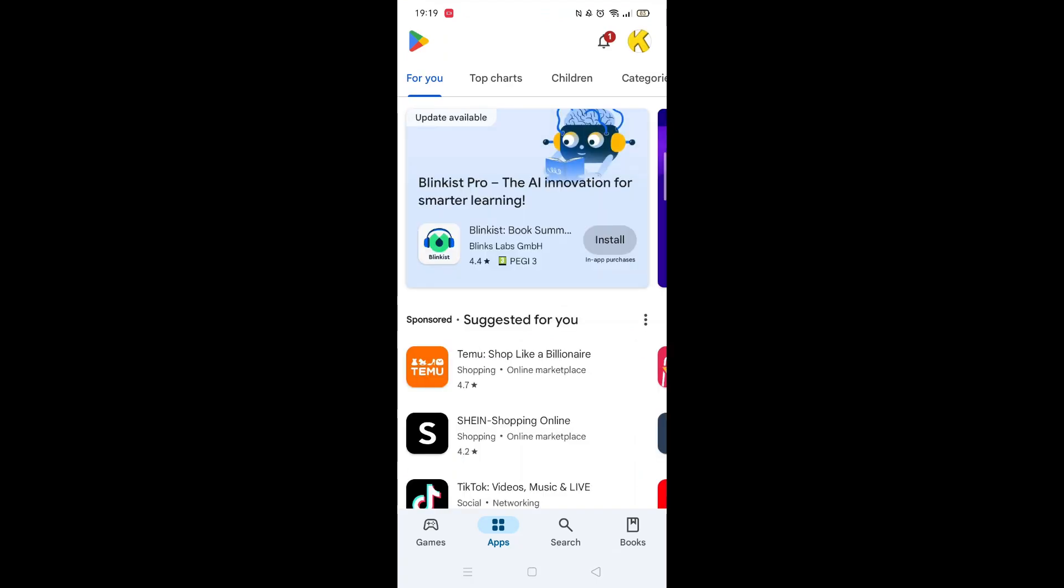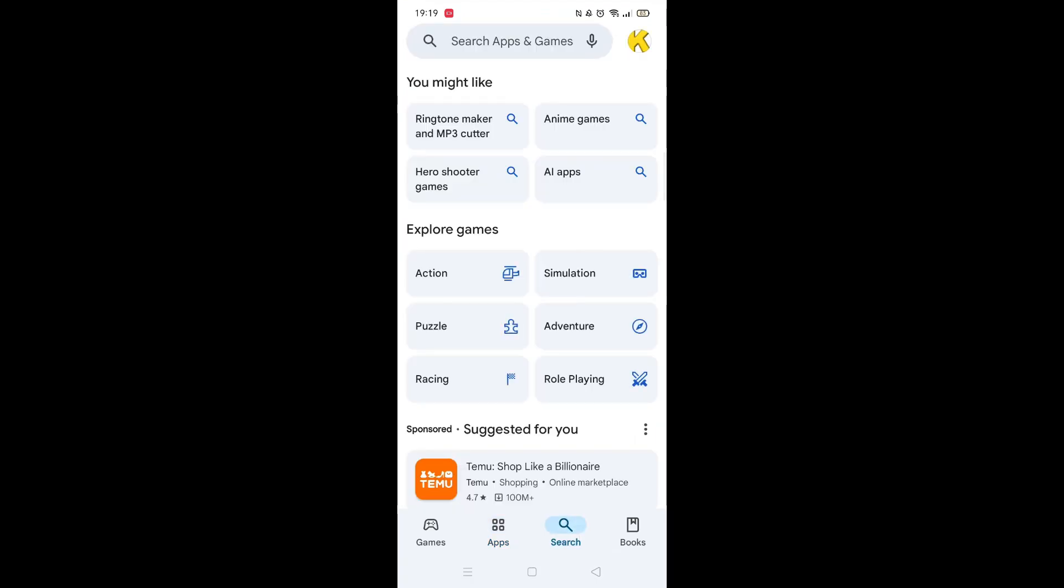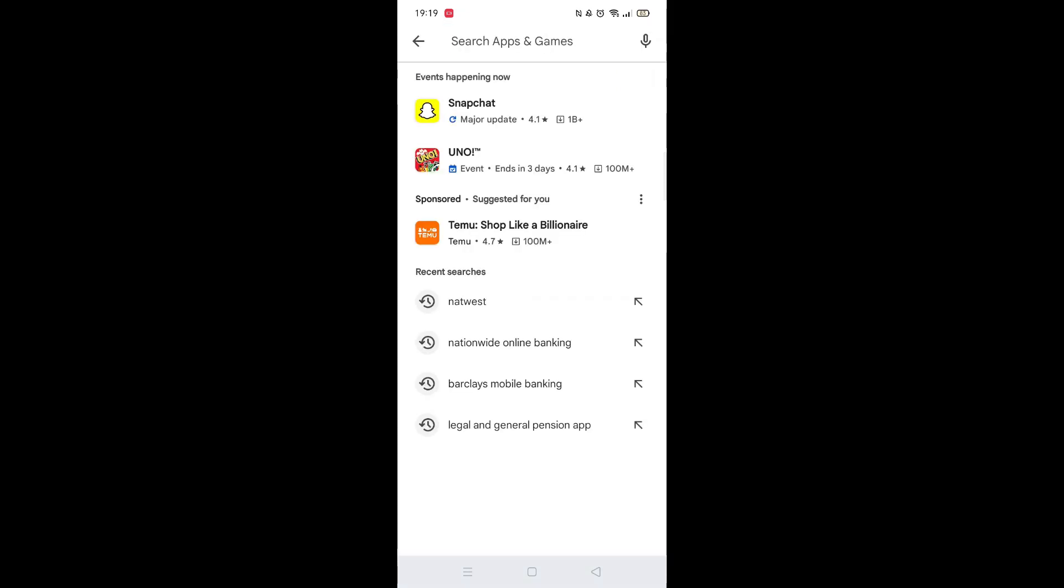Start by opening up the Play Store app and clicking on the search icon at the bottom. Next, tap inside the search bar at the top.